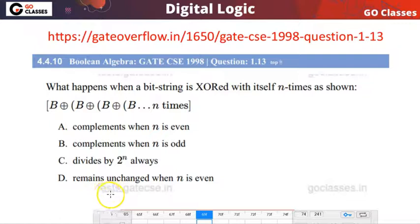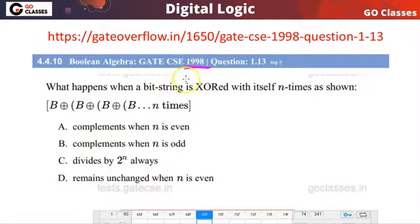Hi everyone, welcome to GO Classes. Let's solve this GATE 1998 question in Boolean algebra in the digital logic subject.